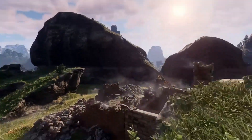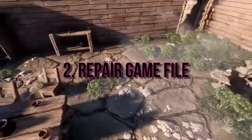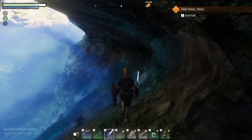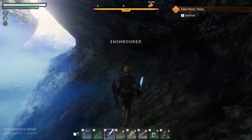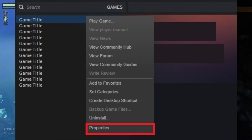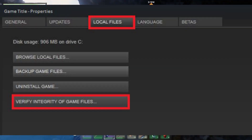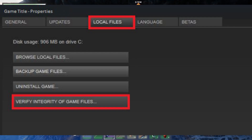2. Repair game files. Missing or corrupted game files can be a culprit. Verify the integrity of game files by going to Steam Library, right-clicking on the game, selecting Properties, going to Local Files, and then clicking Verify Integrity of Game Files.